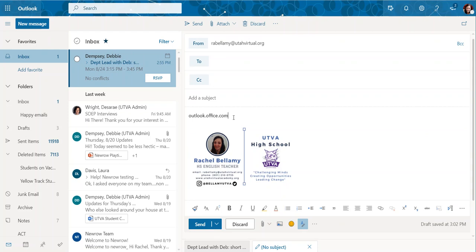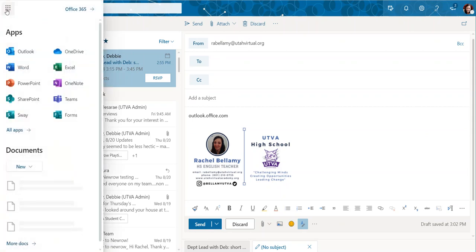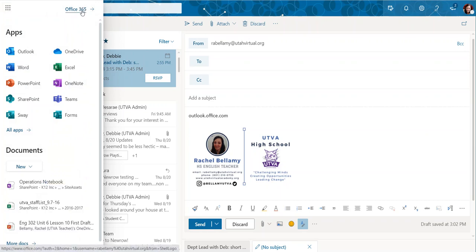Once you are logged in, your window should look something like this and then you can click this nine dot up here to open this window. From there, click Office 365 up here in the right hand corner of that new window.